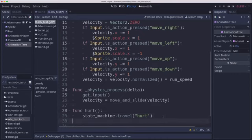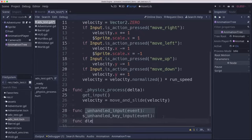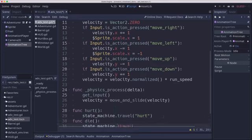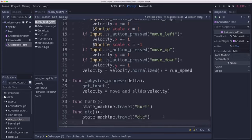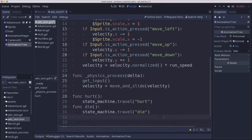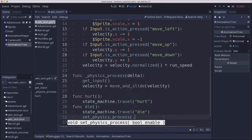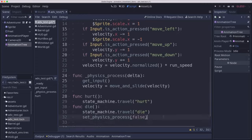And we could have the same thing with die. When the player's health runs out, we could tell it to travel to die. And we could also set physics process to false so that we can't even move anymore.